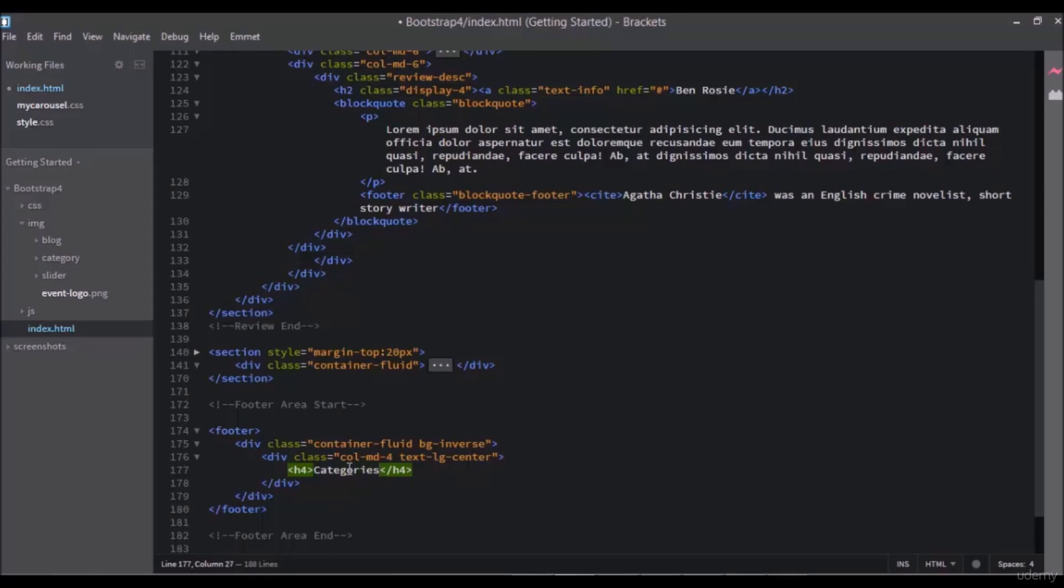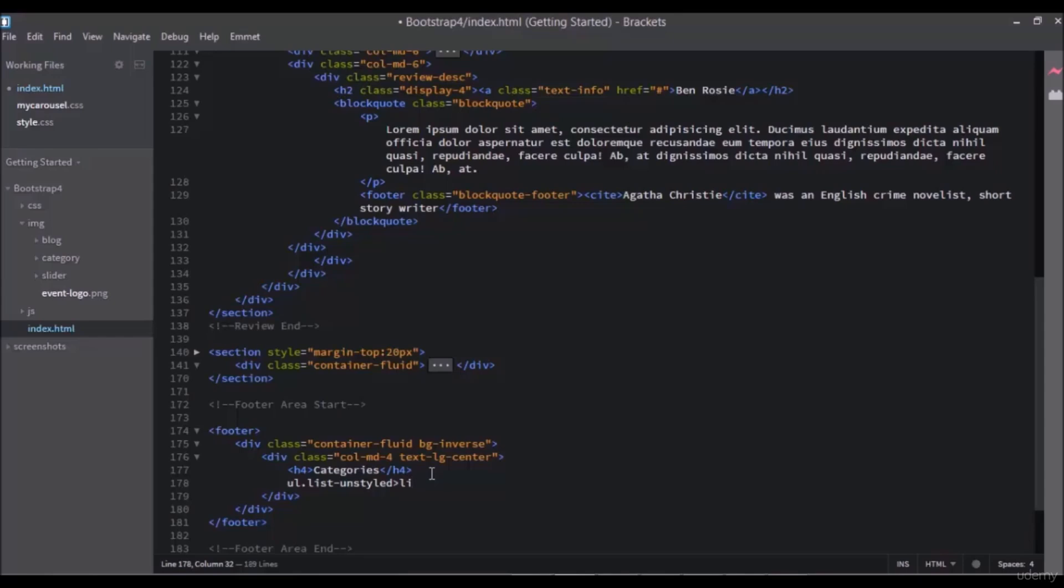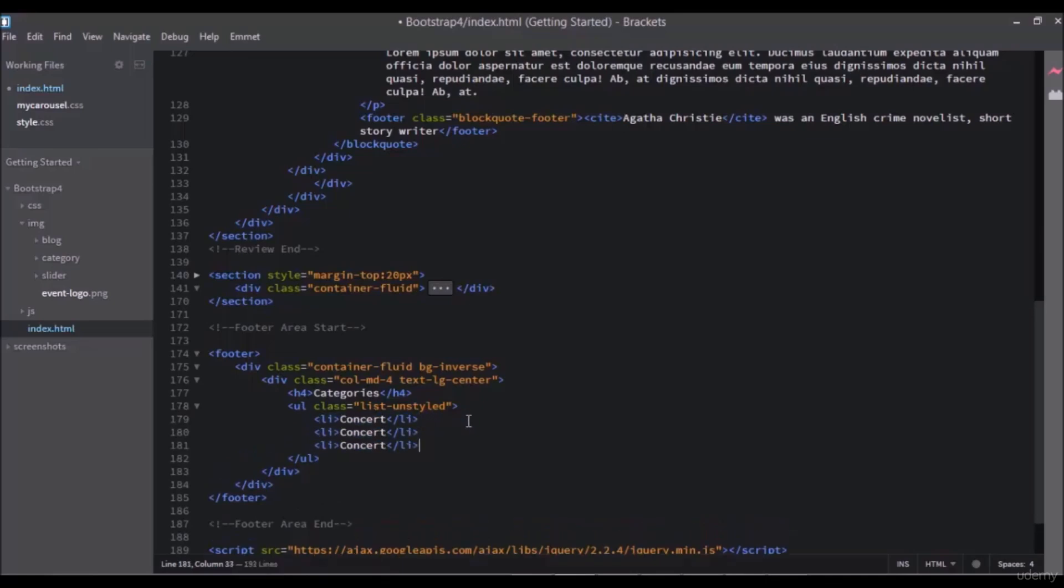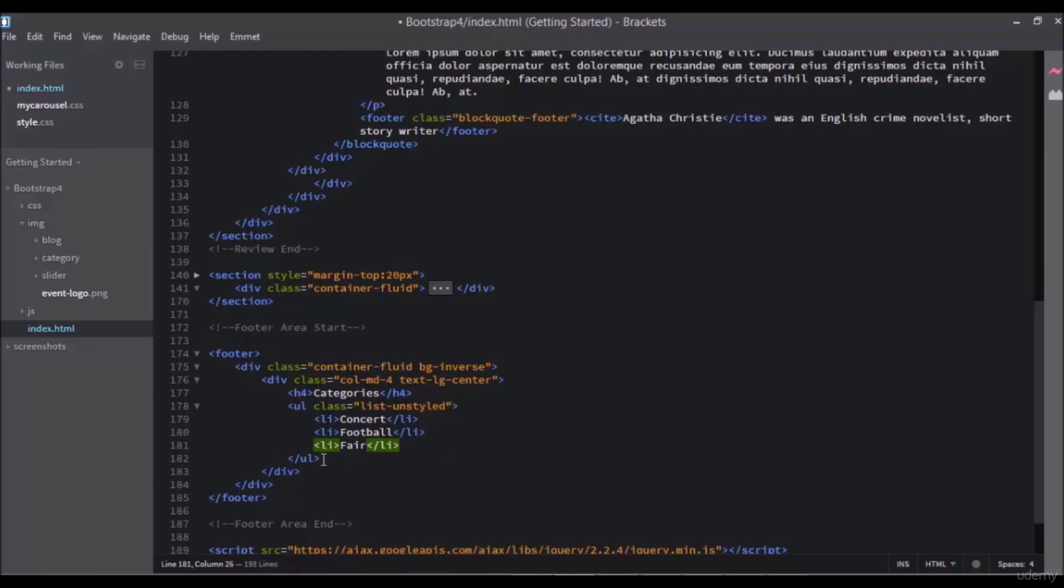Now under that, add an unordered list with a class ul dot list-unstyled. Now add list items. The first one is concert, and copy and paste this list item. Second one is football, and the third one is fair. If we save and run the page, we will see our categories are listed in the footer area.